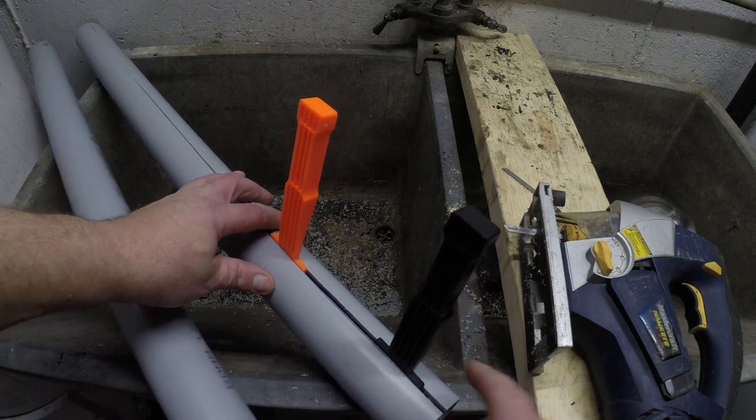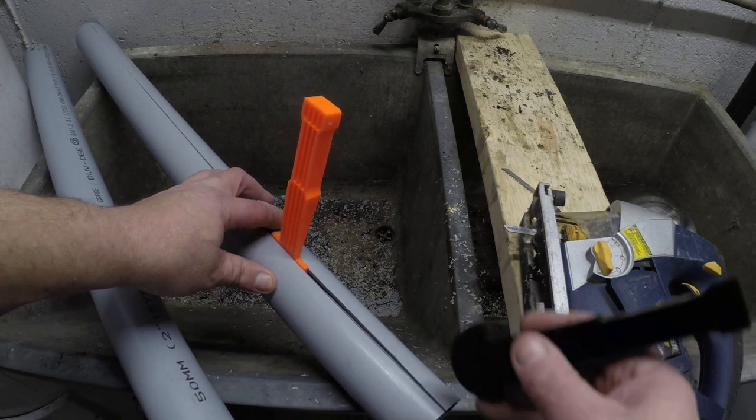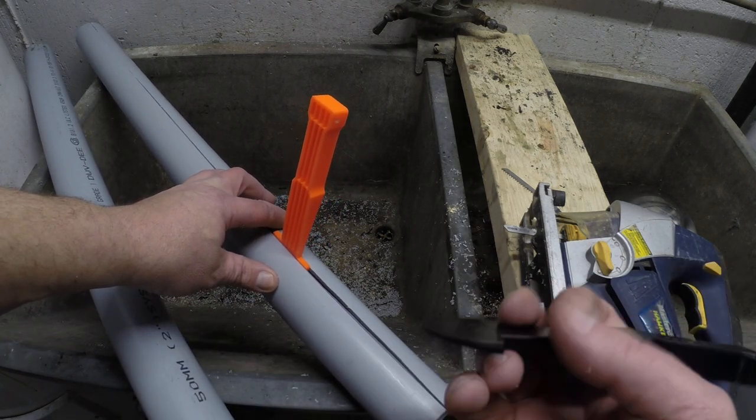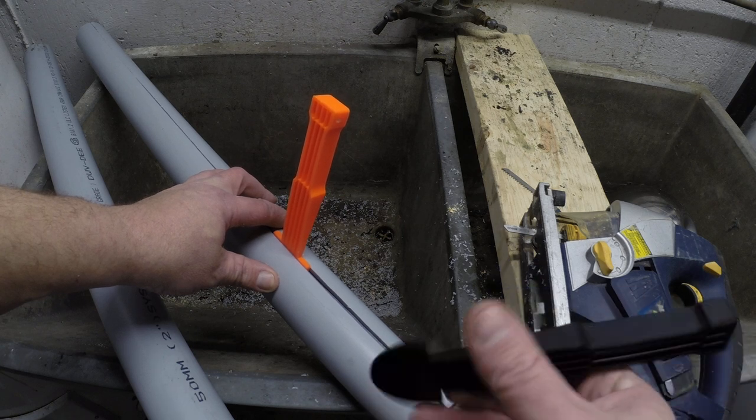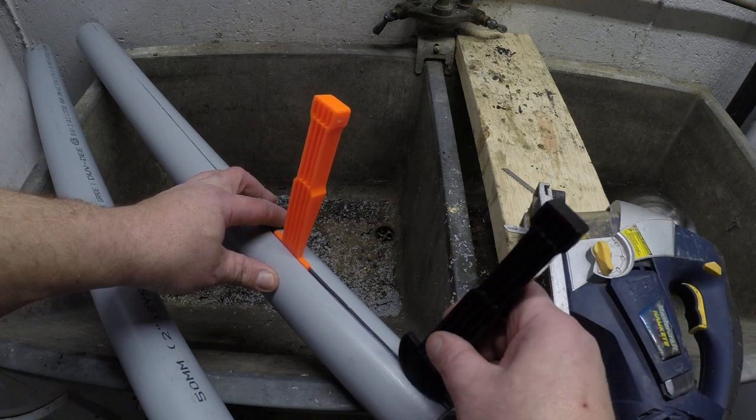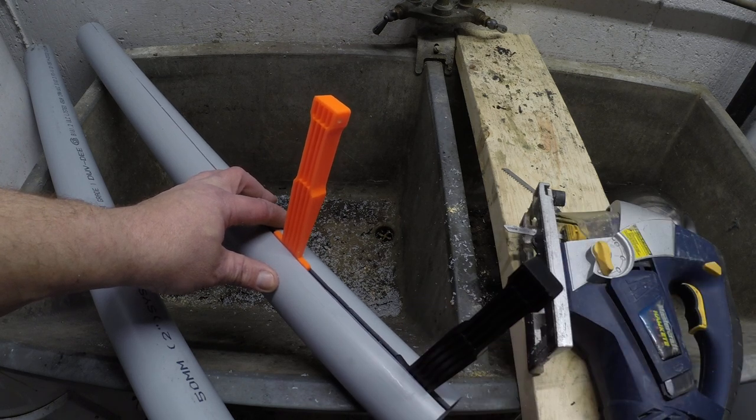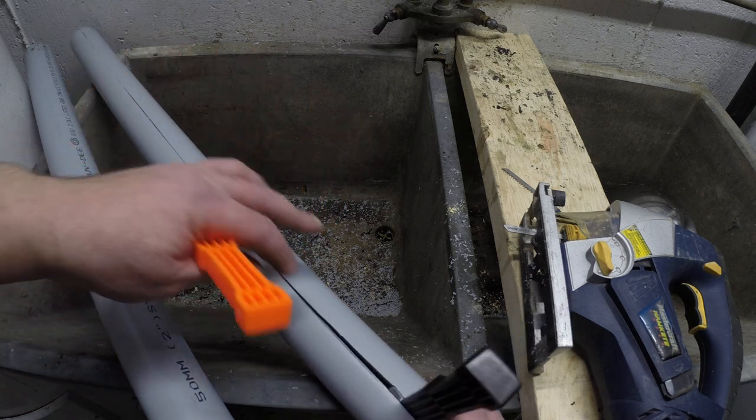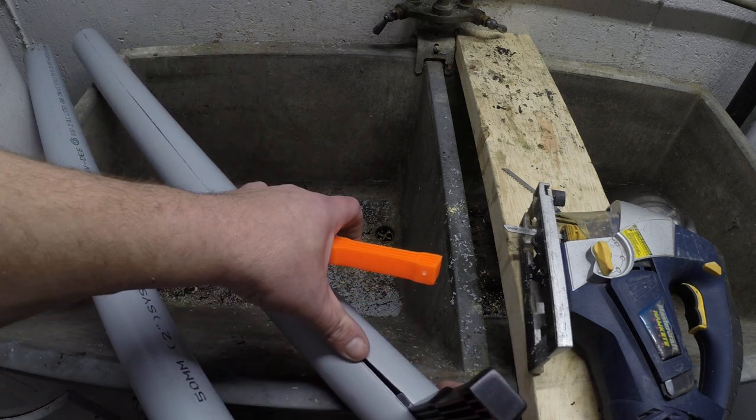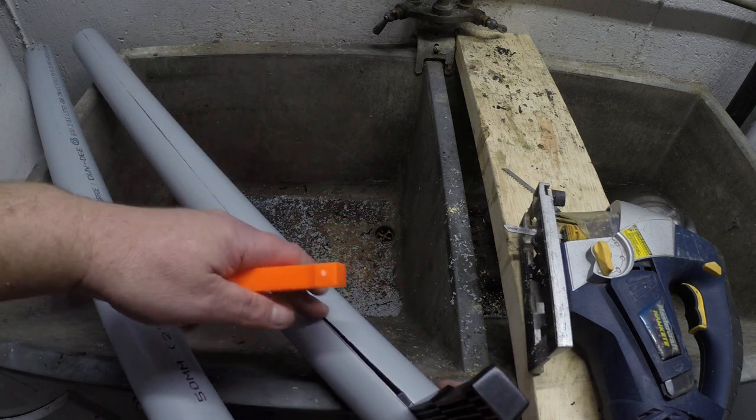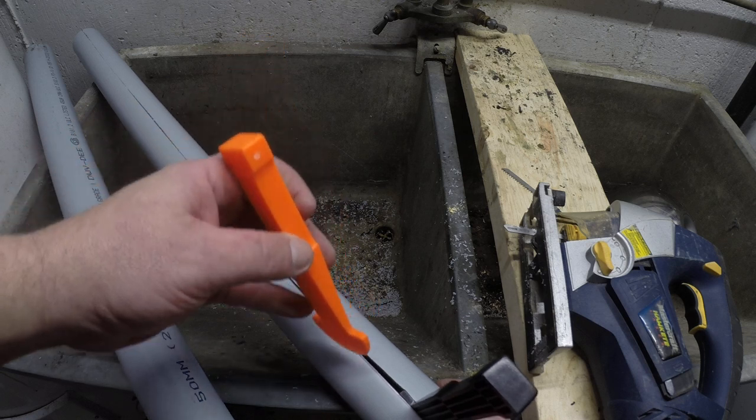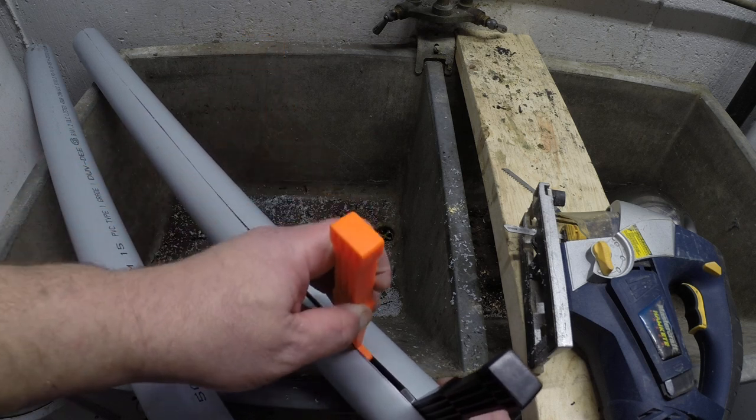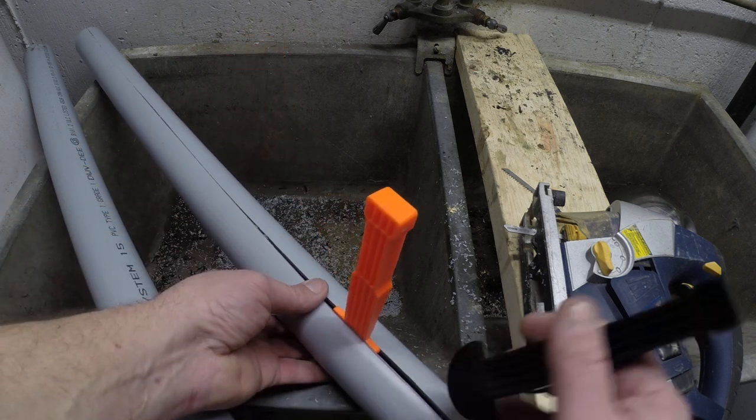So what you do is you get your cut started and I just take one of these. You can use any kind of wedge really. But I just have these lying around and just jam that in the back. It keeps your cut open so it doesn't bind up your blade at all. And you just progressively keep doing that as you're making the cut.